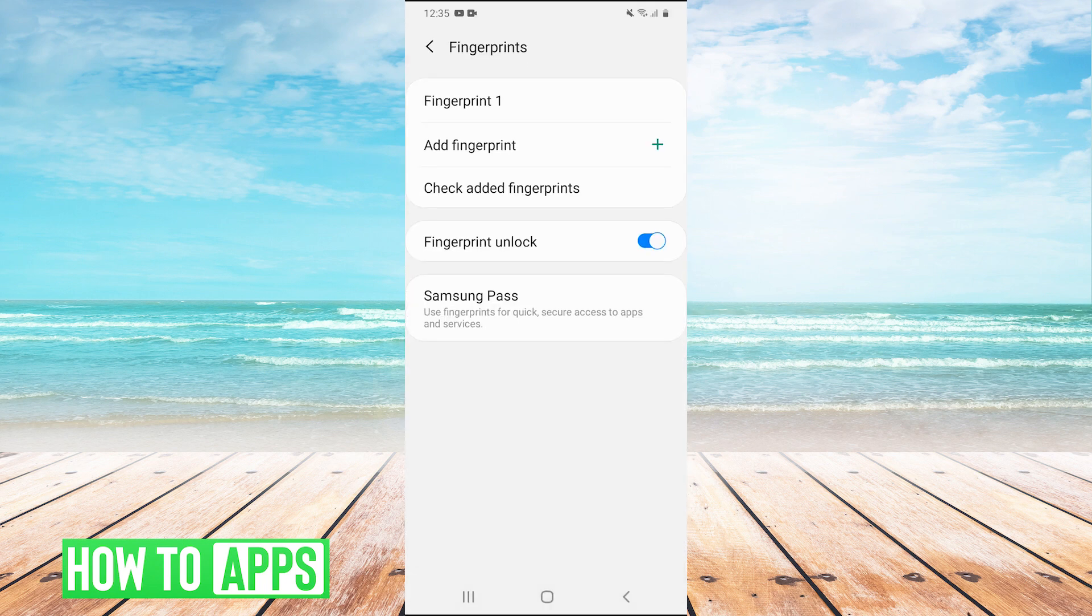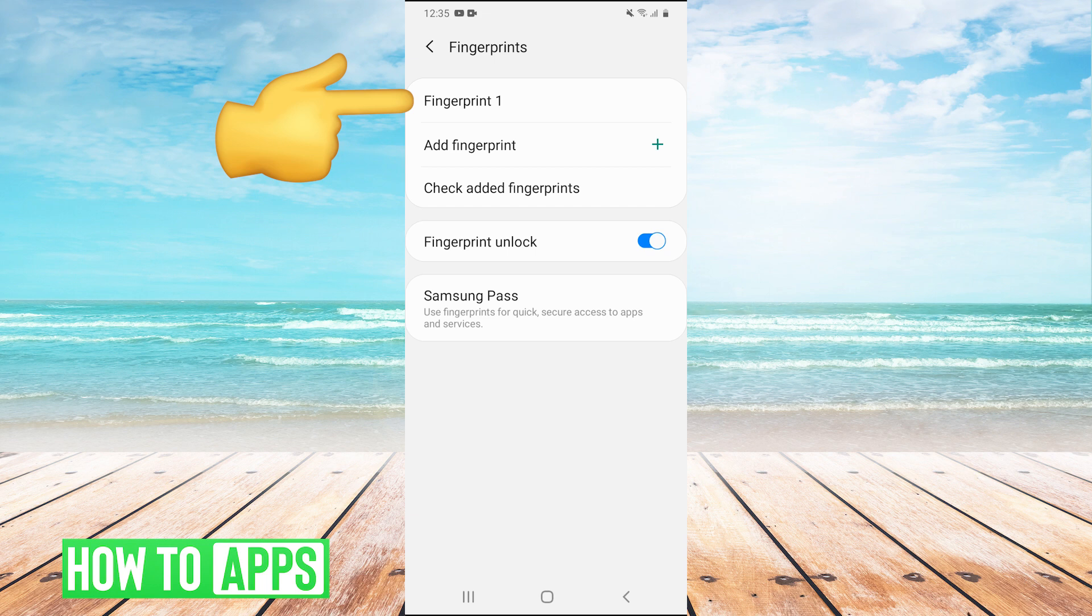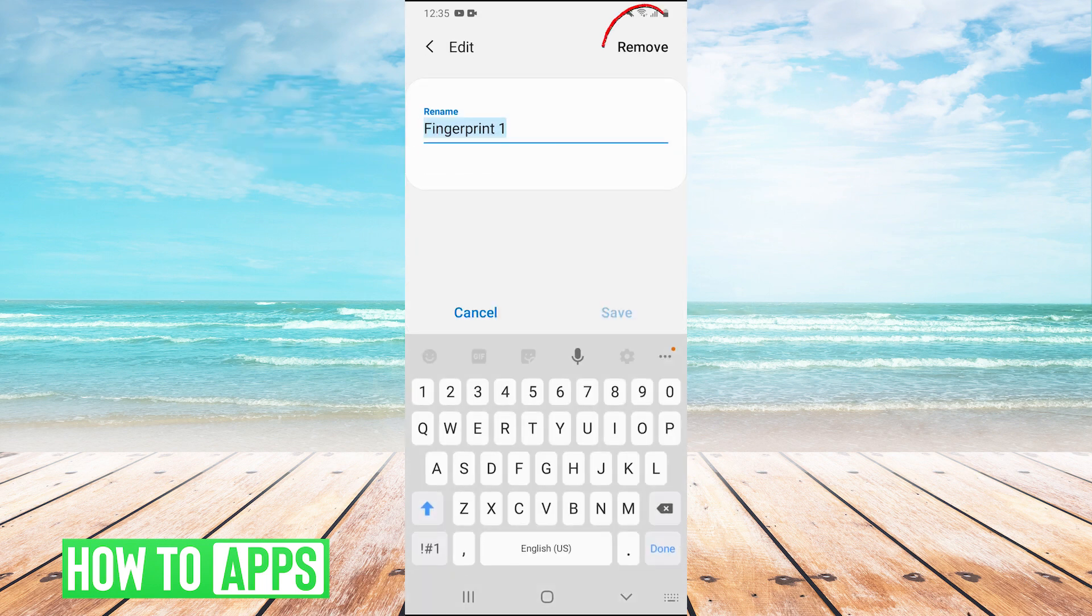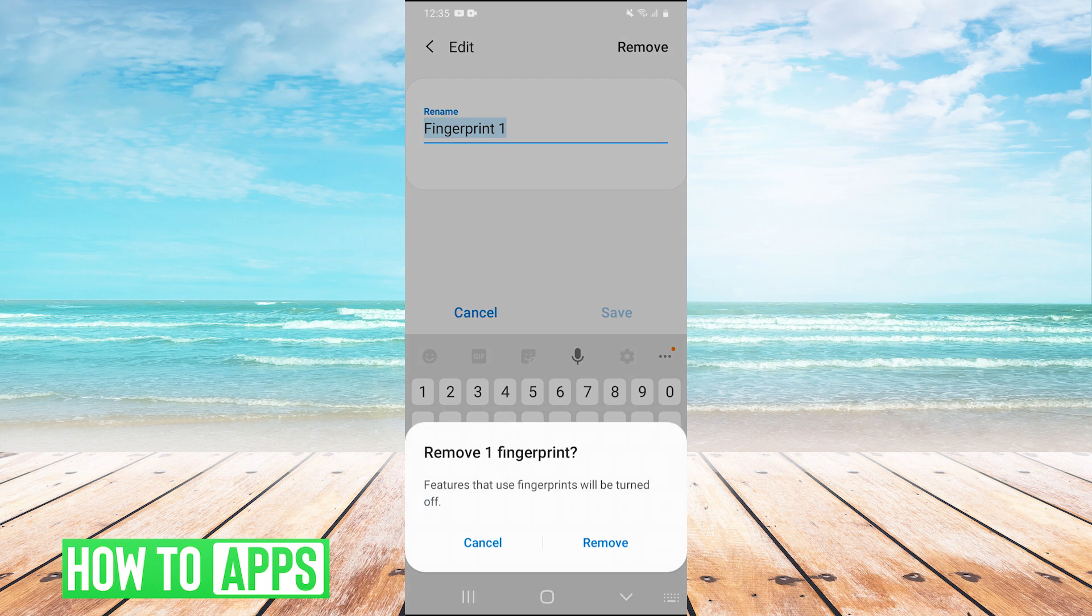So you do that and now you're here. Now we see I have one fingerprint added right here. We're going to take it and hit remove.